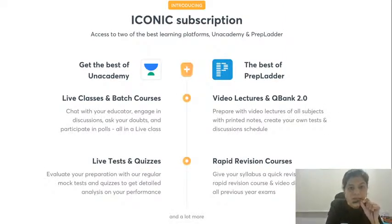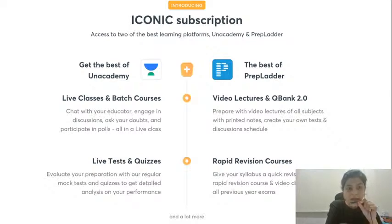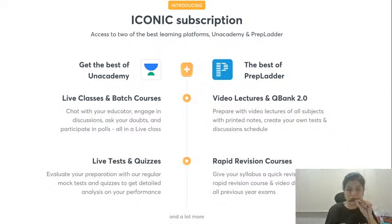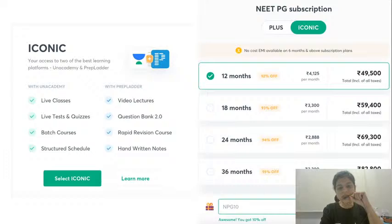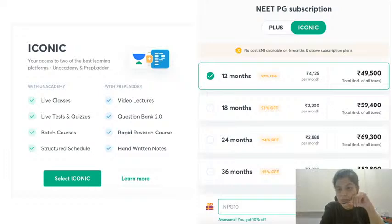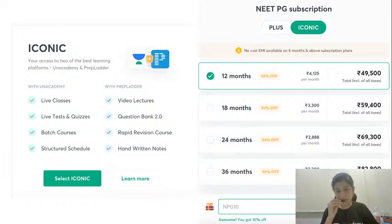Before I start, I would like you to know about the Iconic Subscription. The Iconic Subscription is where you get the best of an academy with the best of PrepLadder. With an academy, you have live classes and batch courses with live tests and quizzes, and on PrepLadder, you have video lectures with question banks and rapid revision courses. When you buy a combo pack, the price goes down. For 12 months you would pay around 4,125 a month; for 18 months it would be 3,300 a month; for 24 months it will be 2,888 per month; and for 36 months it comes out to be 2,300 a month.